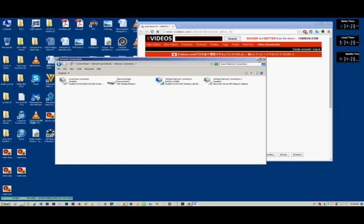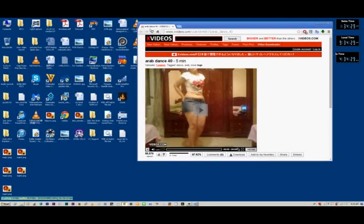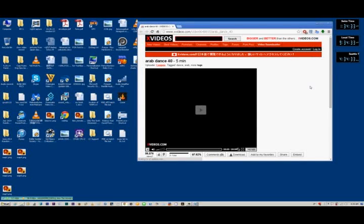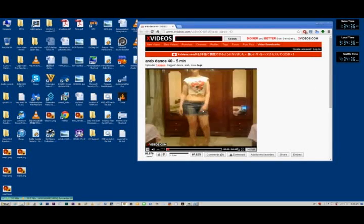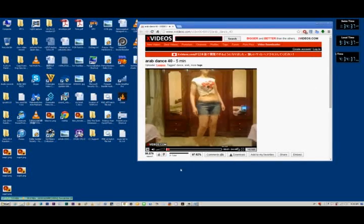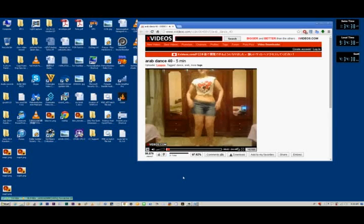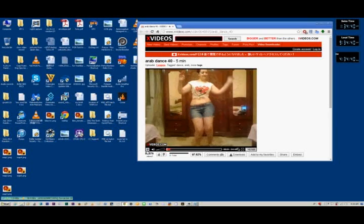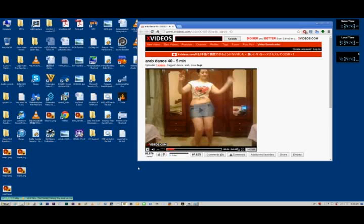You can minimize this. And let's refresh the browser and hit play. And you can see that the video plays right up and all xvideos.com problems have now been solved.